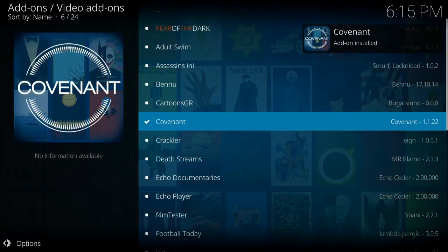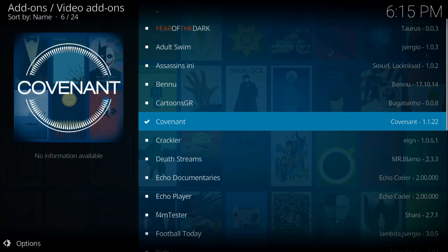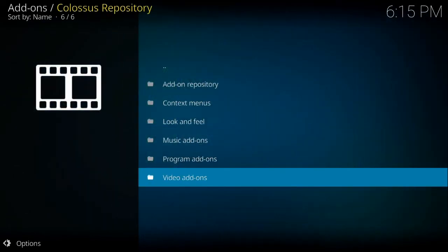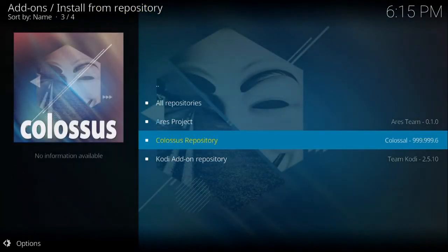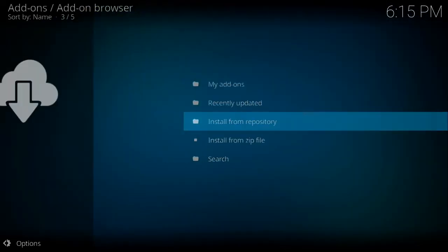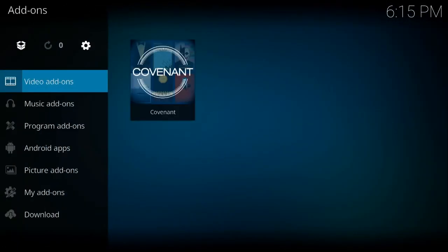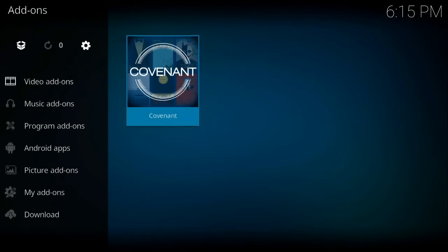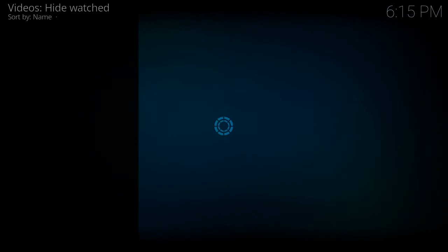And that's it. Covenant add-on installed. Congratulations. Now you can go back to the main screen, go to video add-ons, select Covenant, and go ahead and fire it up.